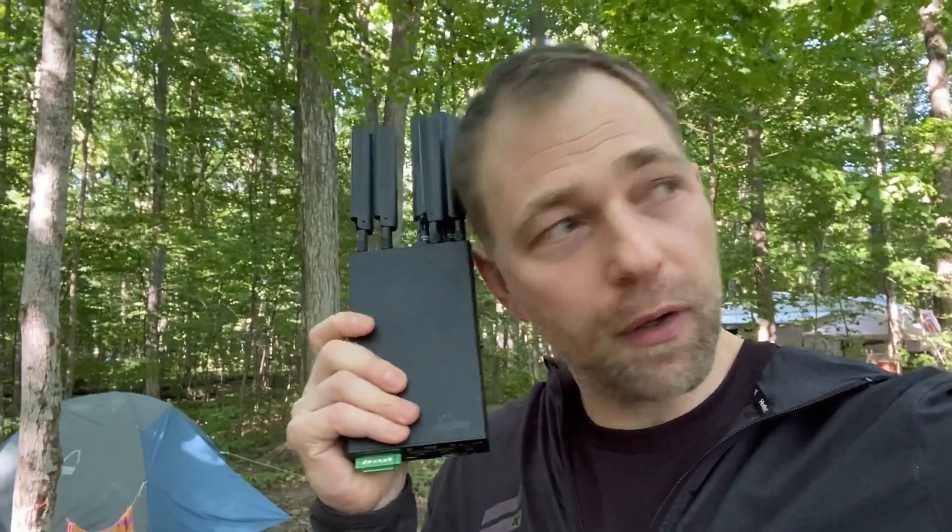Hey guys, I'm out camping at Sandbanks Park in Ontario. I'm going to be doing part two of the Peplink review.